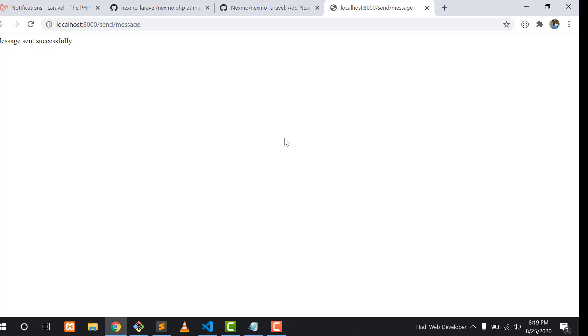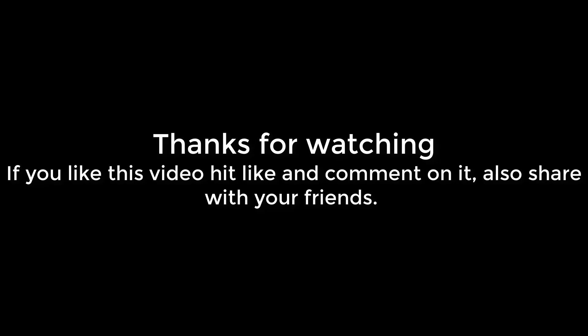It says 'message sent successfully' and I received the message in my cell phone — I'll show you in a screenshot. This is a very simple tutorial on how you can send an SMS notification using a Laravel application. Hopefully you got all the key points, and if you have any further queries you can ask me in the comment section. See you in the next video.